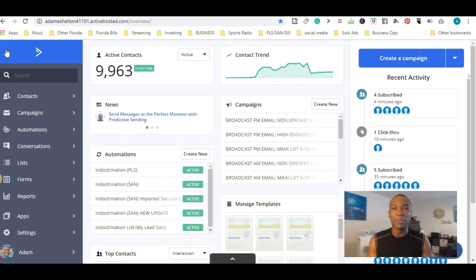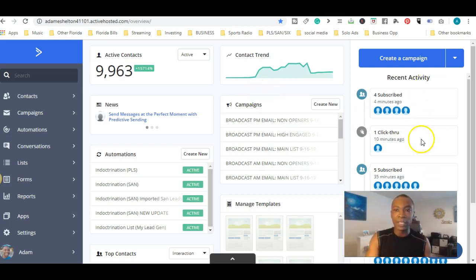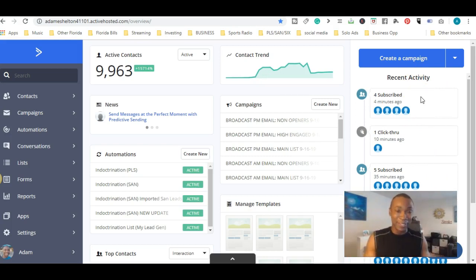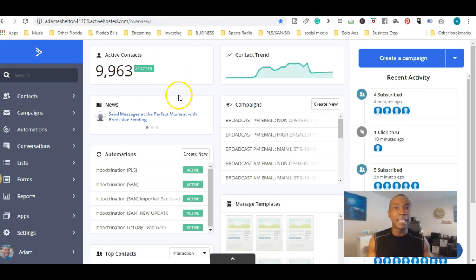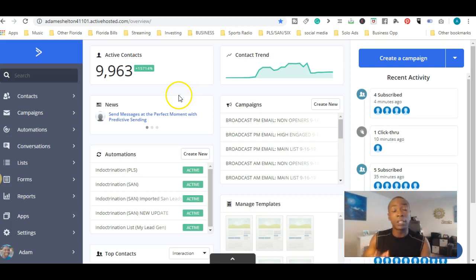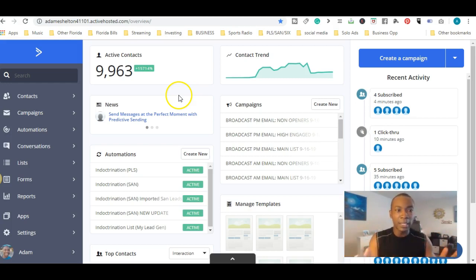That is a basic overview of ActiveCampaign from video number one to video number five. One of the best things I really like about ActiveCampaign is the recent activities — it shows when subscribers are doing something, whether they're subscribing, unsubscribing, or clicking through your links. Also the active contact count right there shows 9,963 members in my list total. These features give you a great overview, especially when you're new to the email marketing autoresponder world.